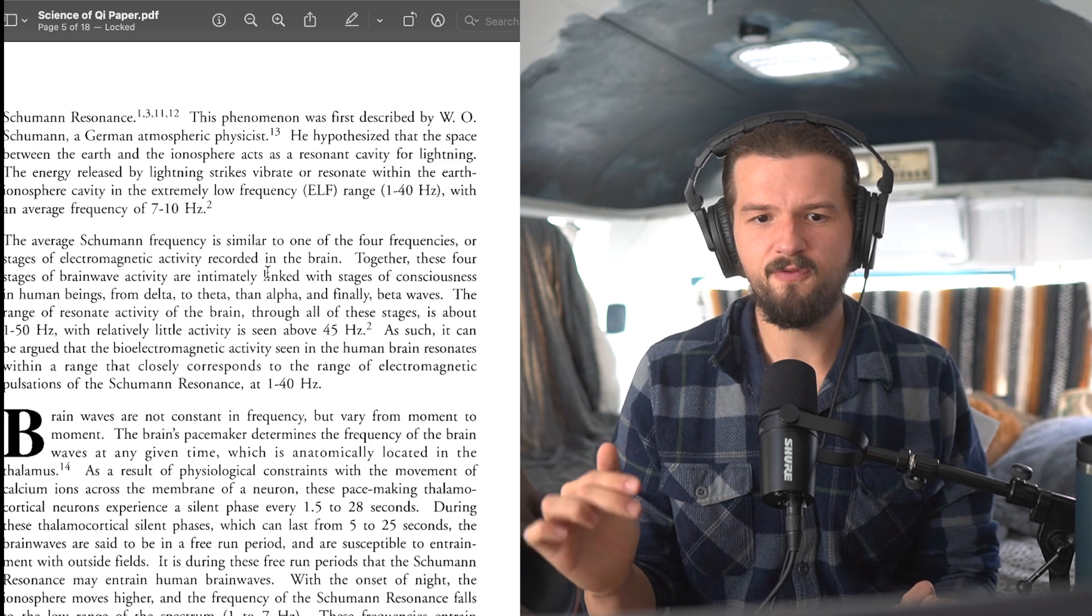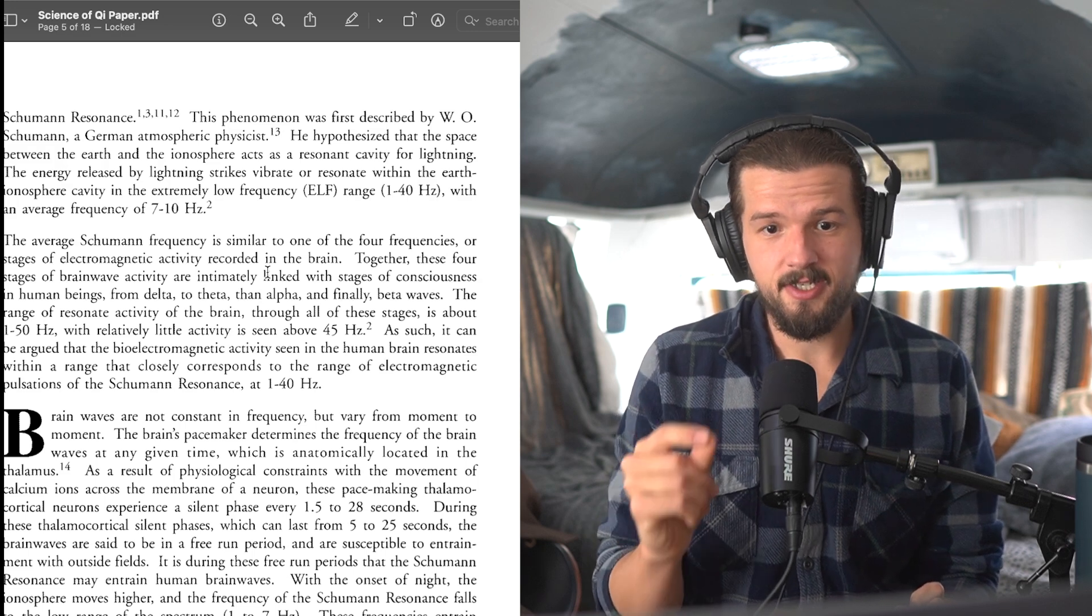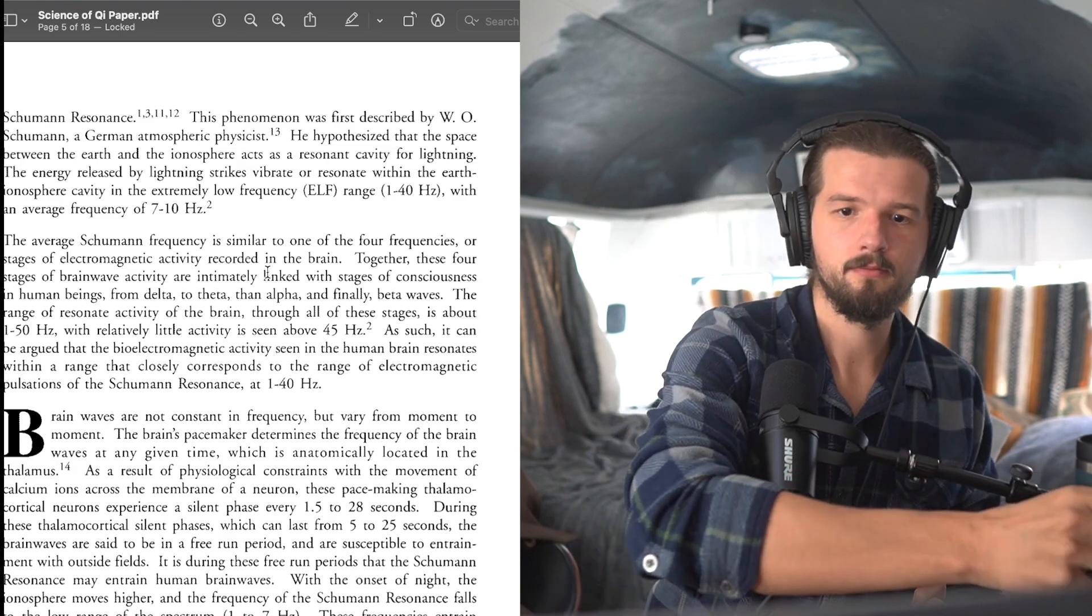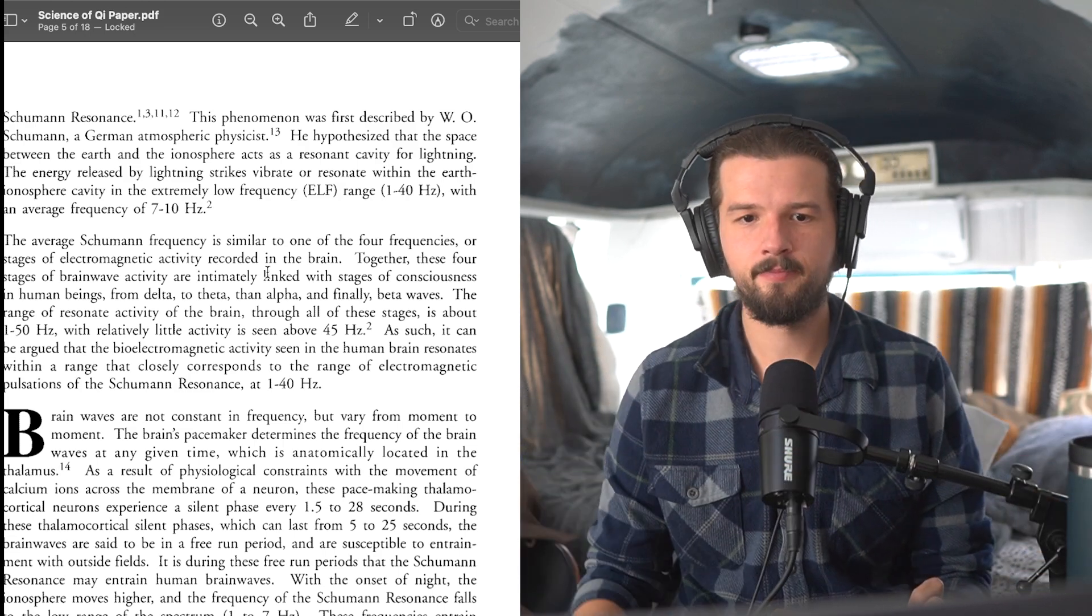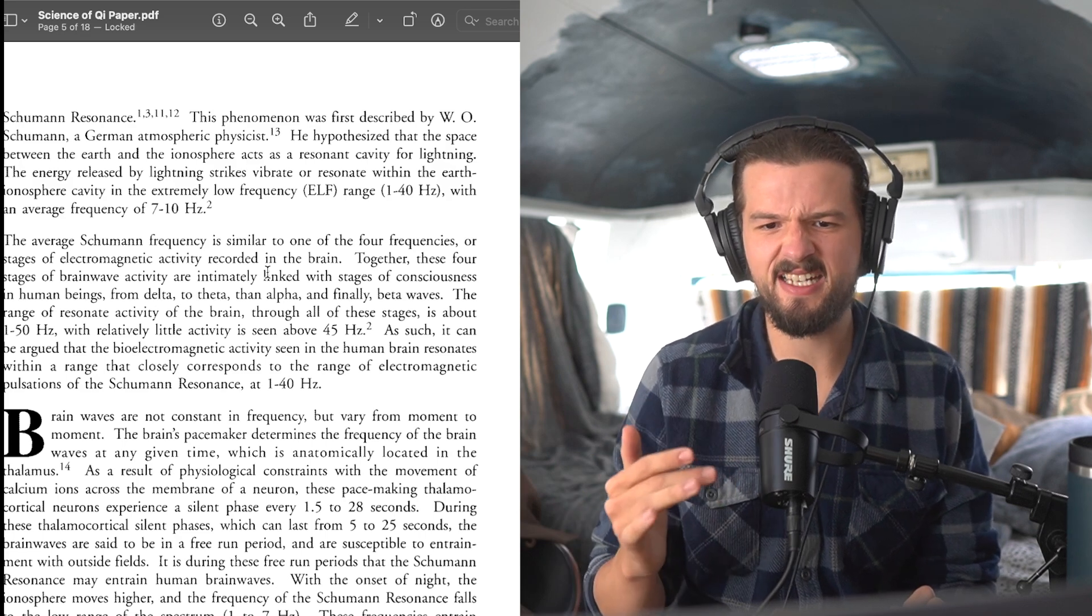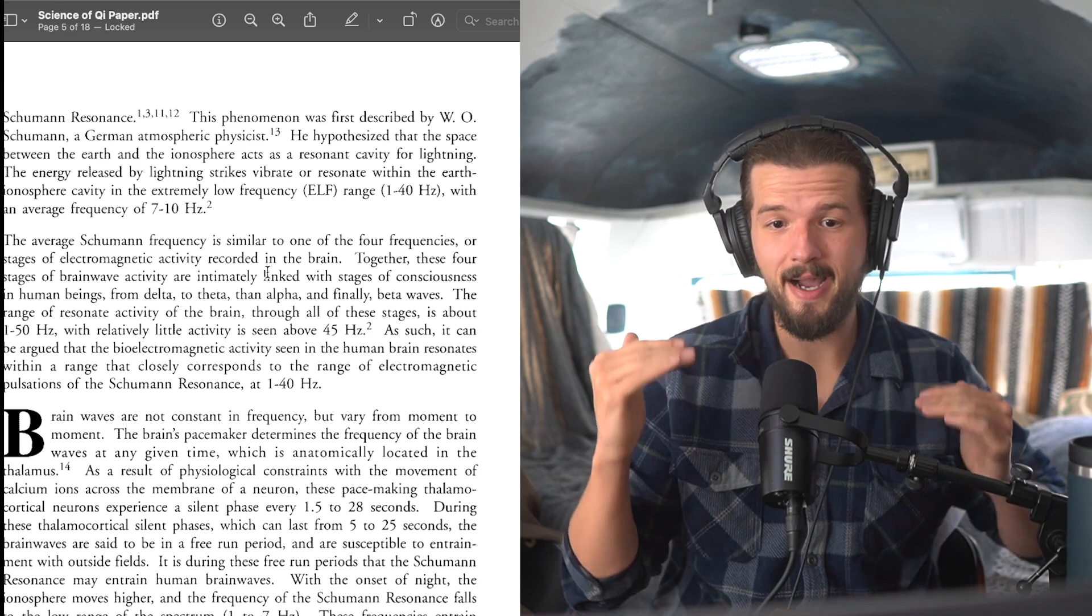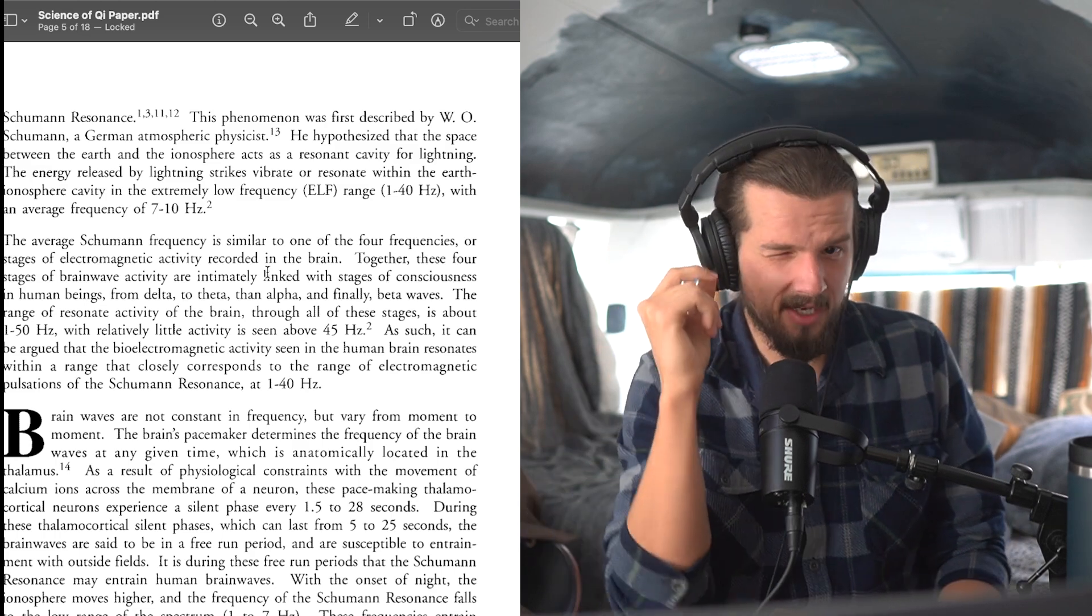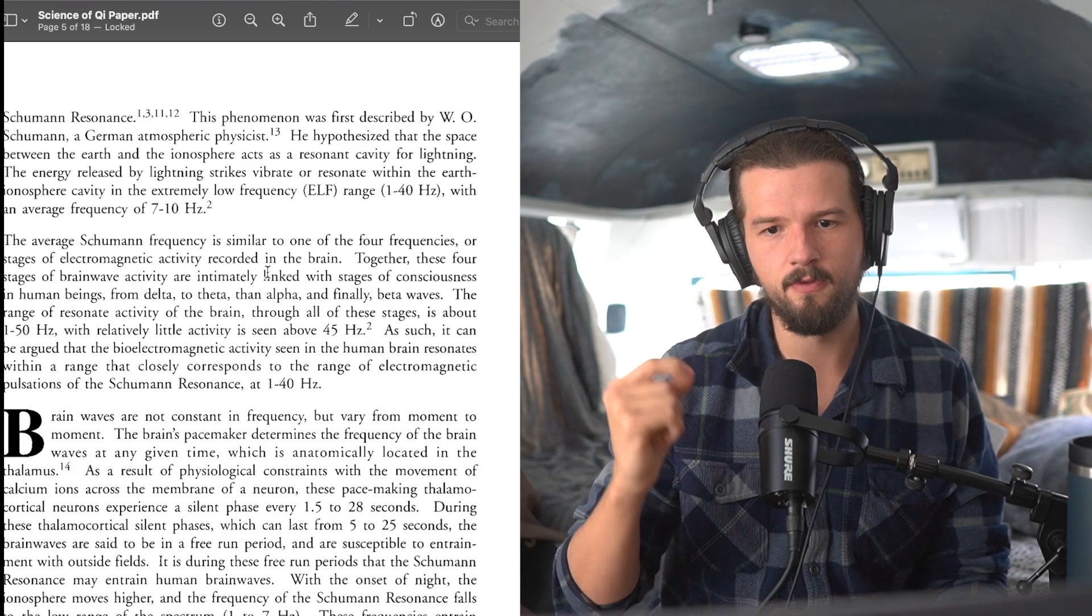The average Schumann resonance frequency is similar to one of the four frequencies, or stages of electromagnetic activity recorded in the brain. Together, these four stages of brainwave activity are intimately linked with stages of consciousness in human beings, from delta to theta, then alpha, and finally beta waves. The range of resonant activity of the brain through all of these stages is about 1 to 50 hertz, with relatively little activity that is seen above 45 hertz. As such, it can be argued that the bioelectromagnetic activity seen in the human brain resonates within a range that closely corresponds to the range of electromagnetic pulsations of the Schumann resonance at 1 to 40 hertz.